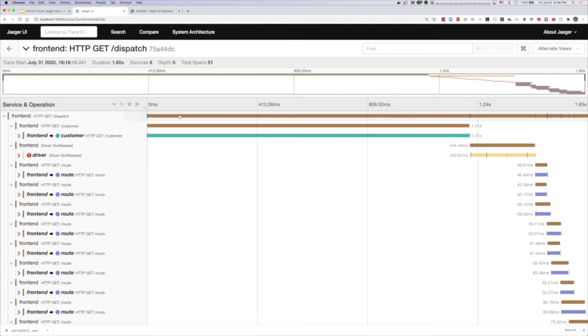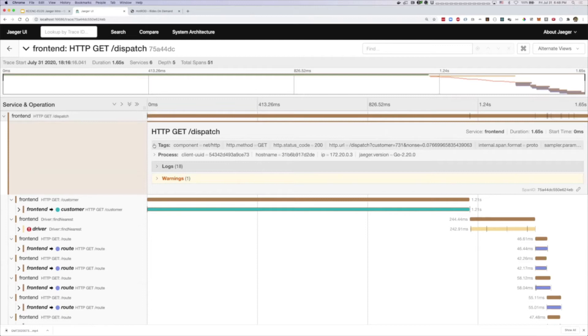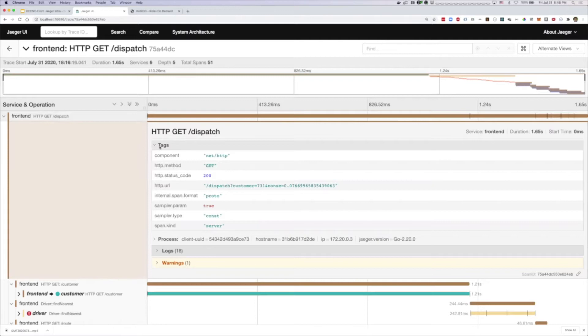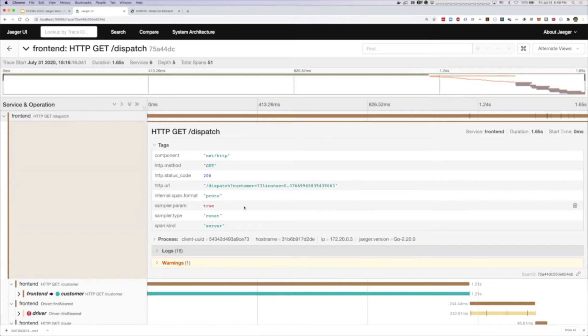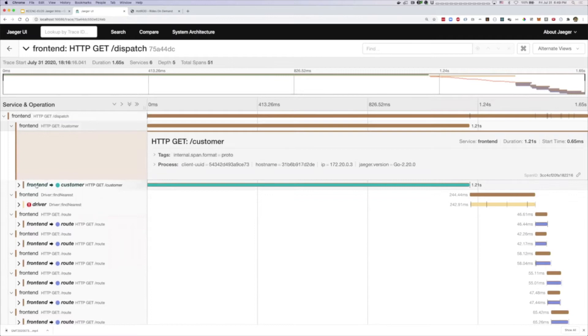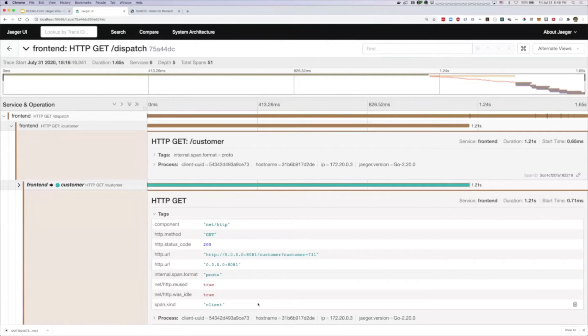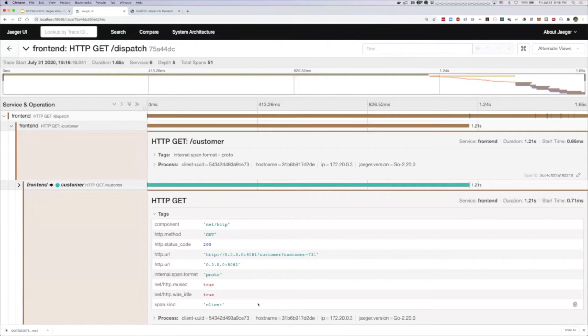If we click on any span, we can get additional details. Spans have things called tags — metadata you can attach to spans that gets recorded and sent to the tracing backend. We can see various useful things, like the exact URL. You don't want to put the URL in the span name because that makes it very high cardinality and difficult to aggregate, but in tags you can put any kind of cardinality. Another interesting thing is span kind — this one says it's a server span. For the outgoing call, the span kind will be client, which indicates a call being made out of the process to the next server.